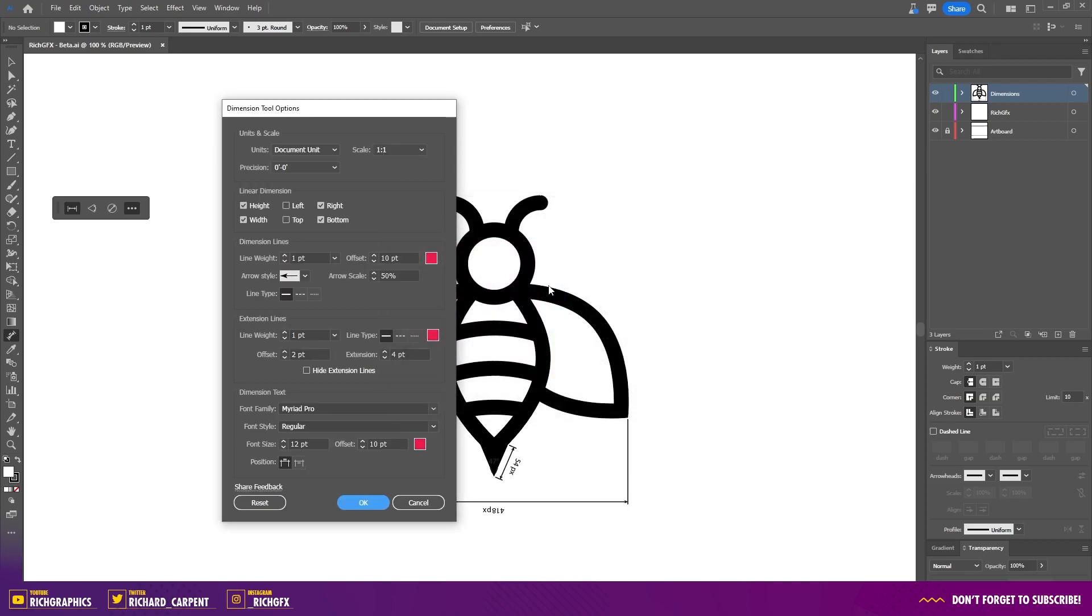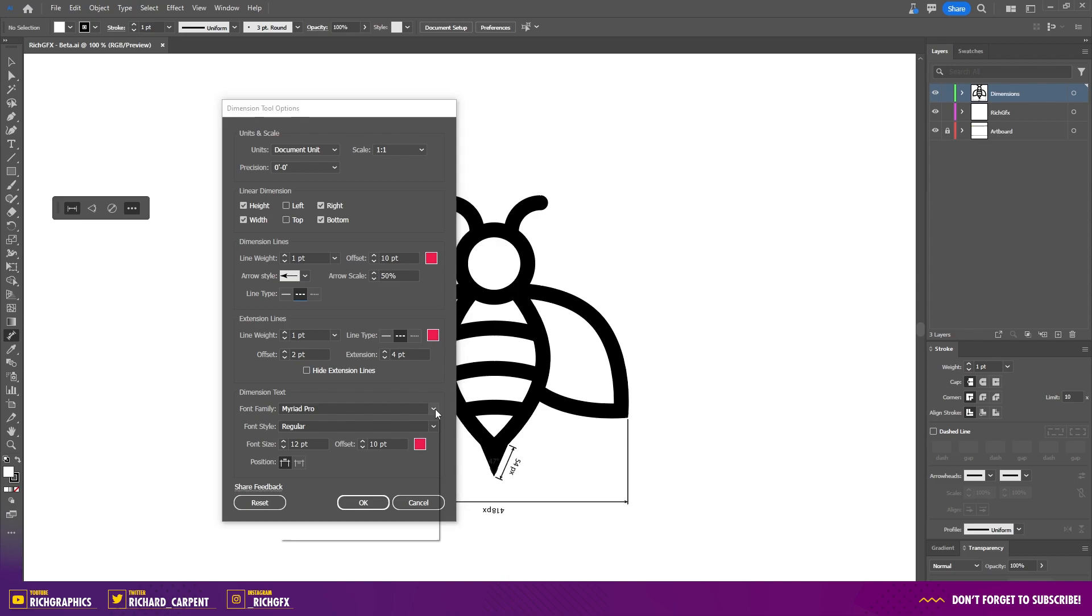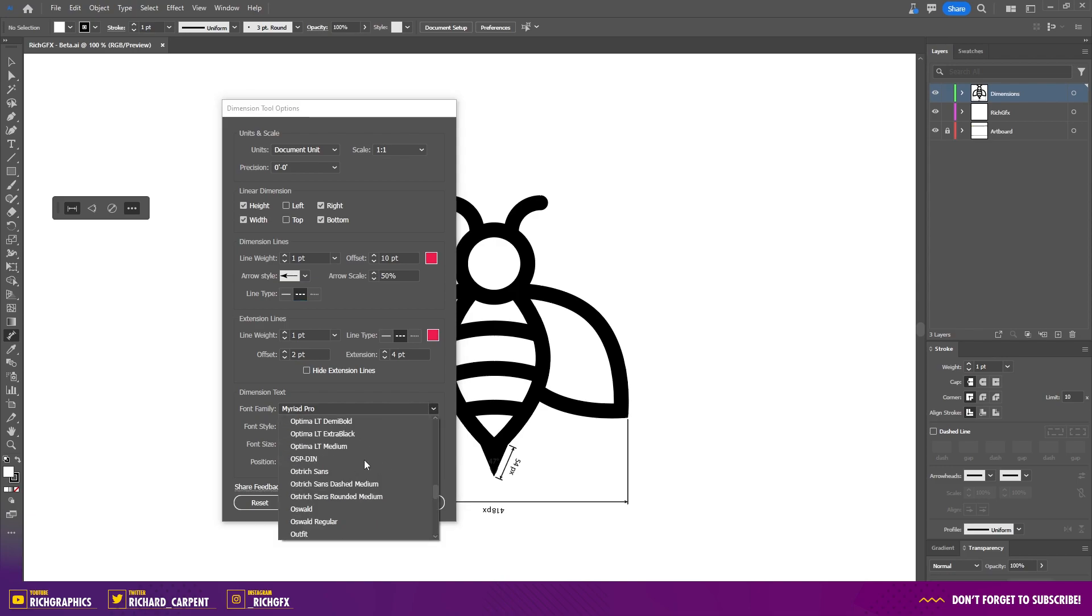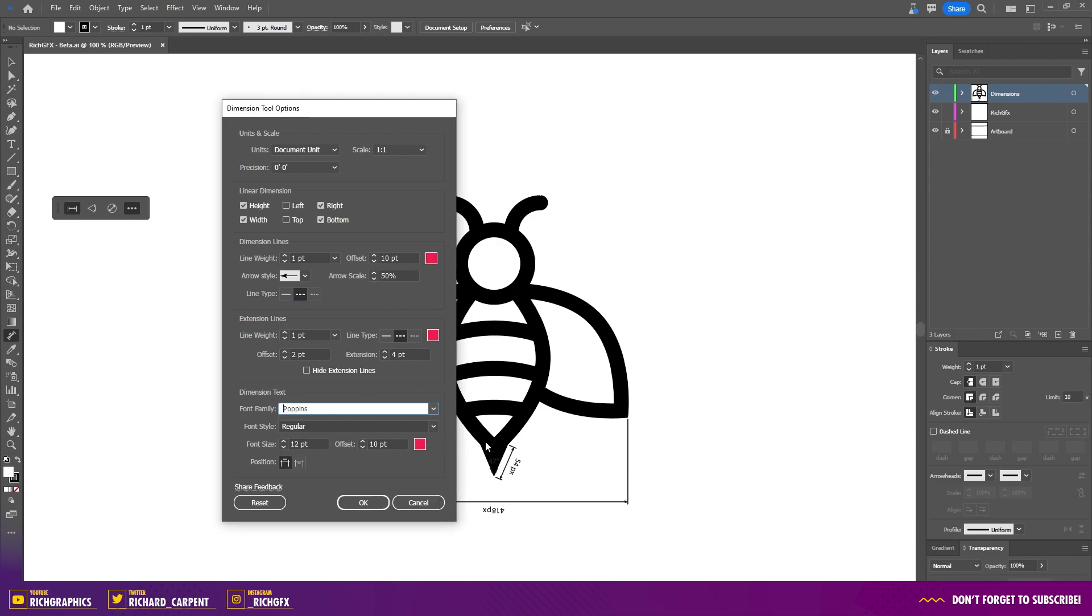For now I'm going to change all my stroke colors to a reddish color and I'm also going to switch over the lines from a solid line to a dashed line, and I'm also going to update the font to something different. Once you've updated some of the options, just click OK.